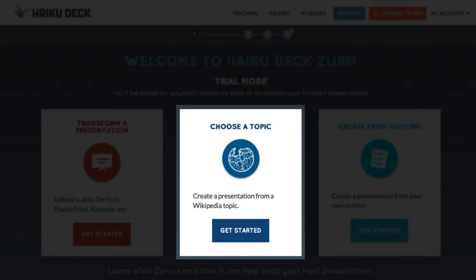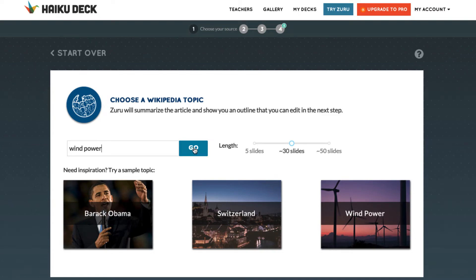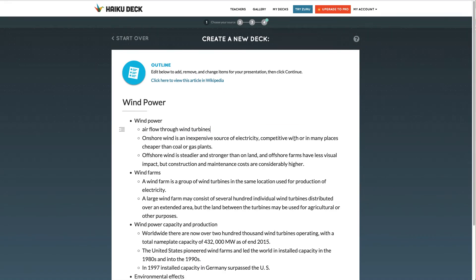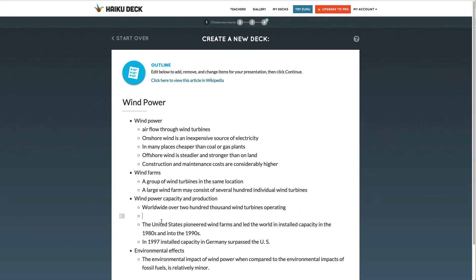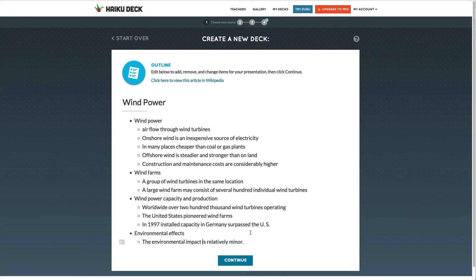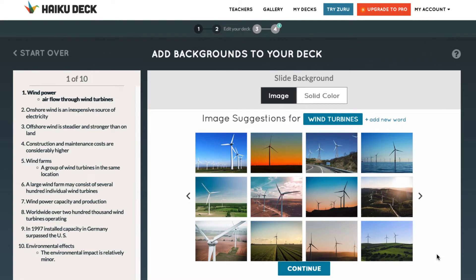Now onto the Wikipedia topic option. Click the Get Started button. You can select the number of slides to be generated: 5, about 30, or up to 50. Type in your topic in the search bar. The content from the Wikipedia article is displayed based on the structure of the article and the number of slides you selected. Edit the outline to select the text you want displayed on your slide, then click the Continue button to select images for each slide. The AI engine will identify potential key concepts — select the one you want, and the possible background images based on that content will be displayed.